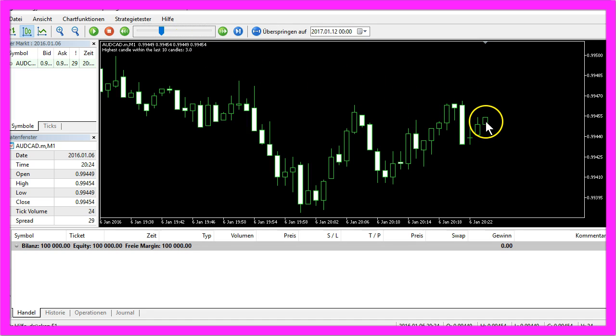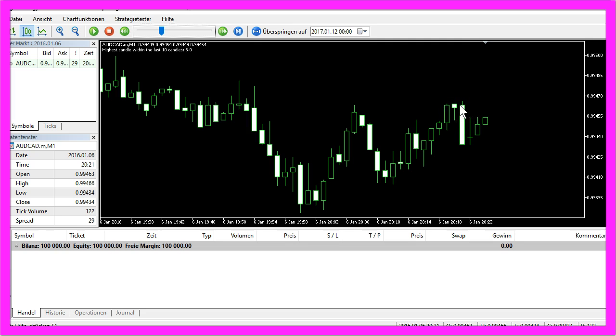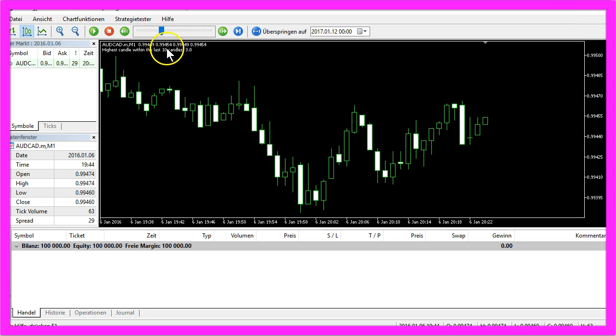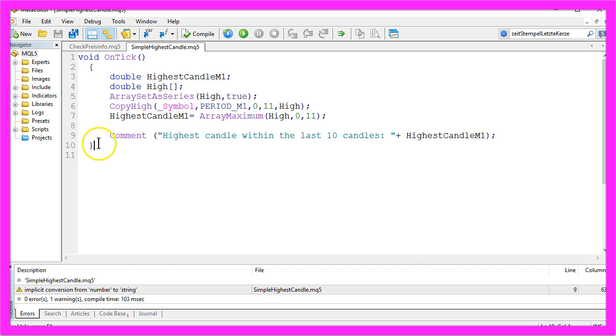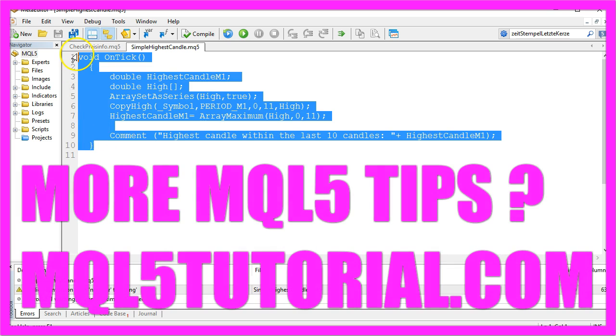This is candle 0, 1, 2, 3. So now you know how to calculate the highest candle in a range of 10 candles by using this simple Expert Advisor.